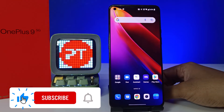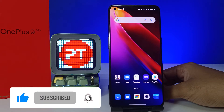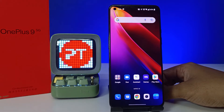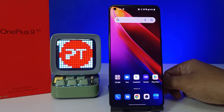Hey guys, welcome back to Phone Tricks. In this video we will learn how to hide notification content on the lock screen in a OnePlus 9 smartphone. Before we start the video, please subscribe to our channel for more interesting phone videos.